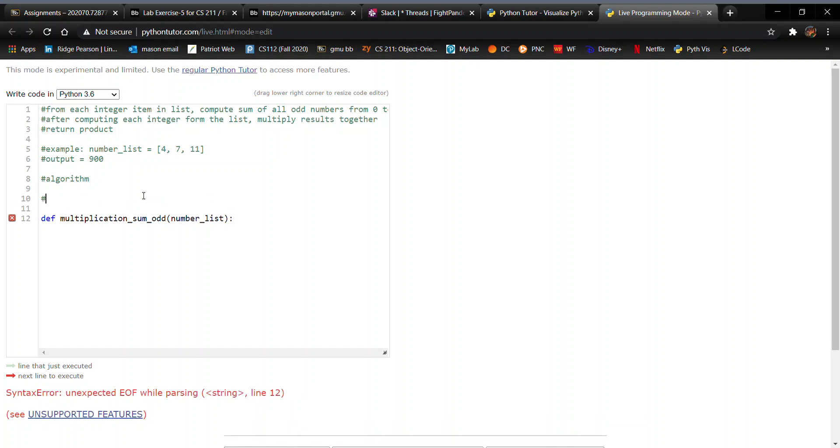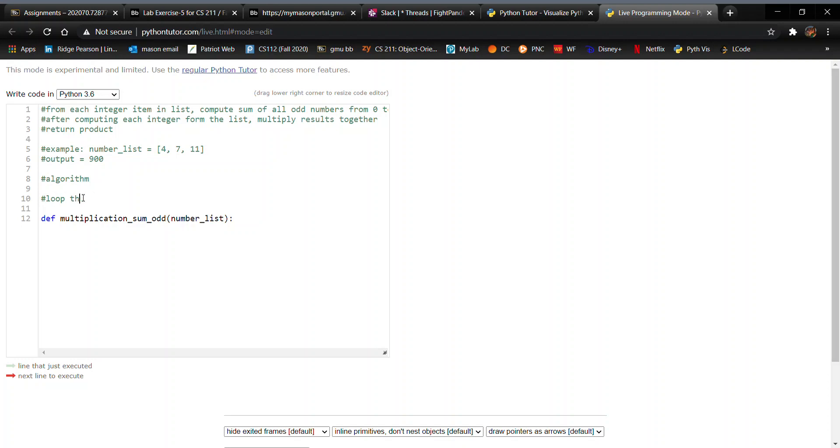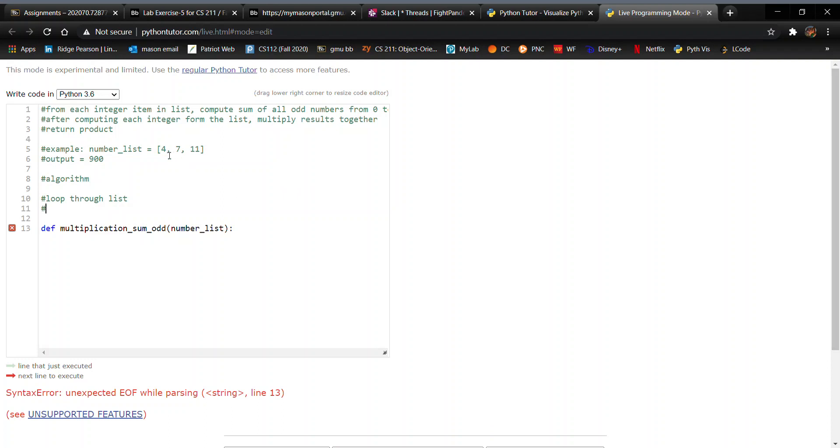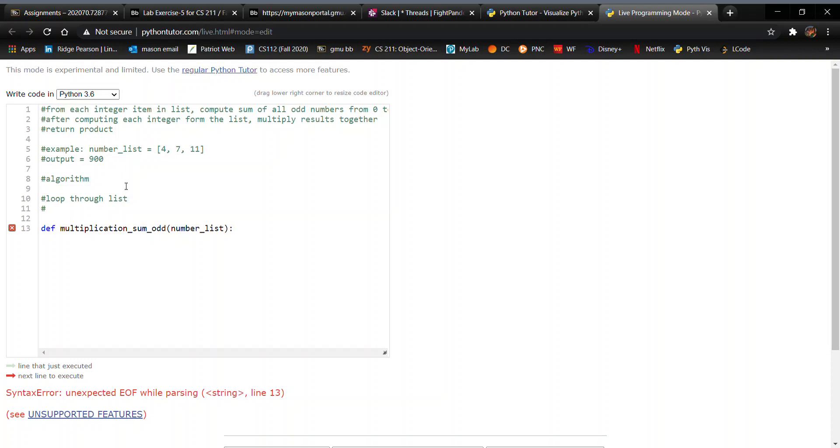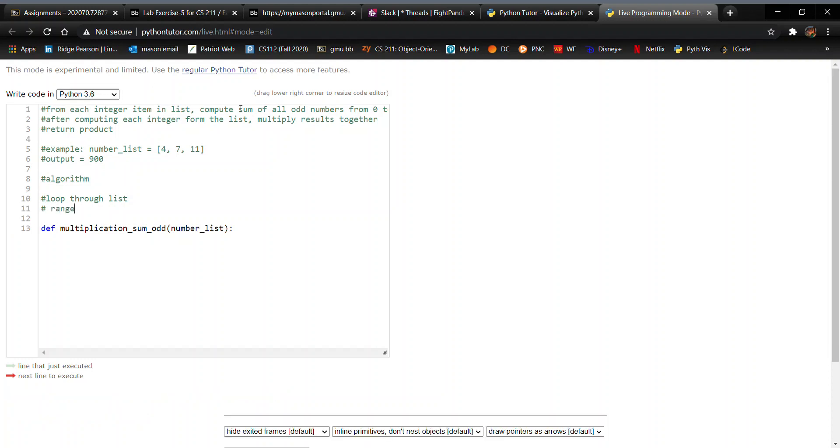The very first thing you want to do, obviously, is loop through the list you are given, which is number list. So loop through list. The second thing you want to do is find the range of each element. Before the GTAs even released this, in each of your labs, they talked about the range function a lot, hint hint. You guys should be using that in this specific one. And that would mean you would need a nested for loop.